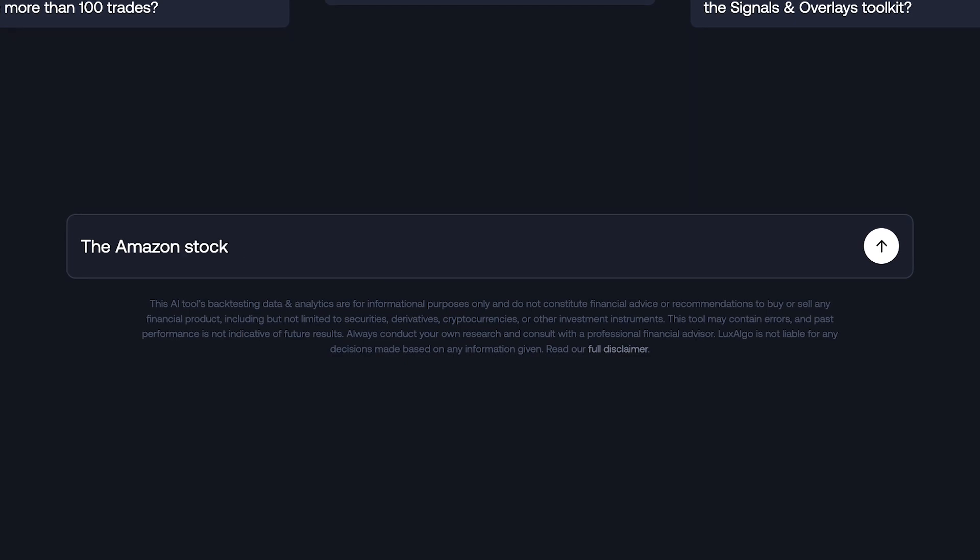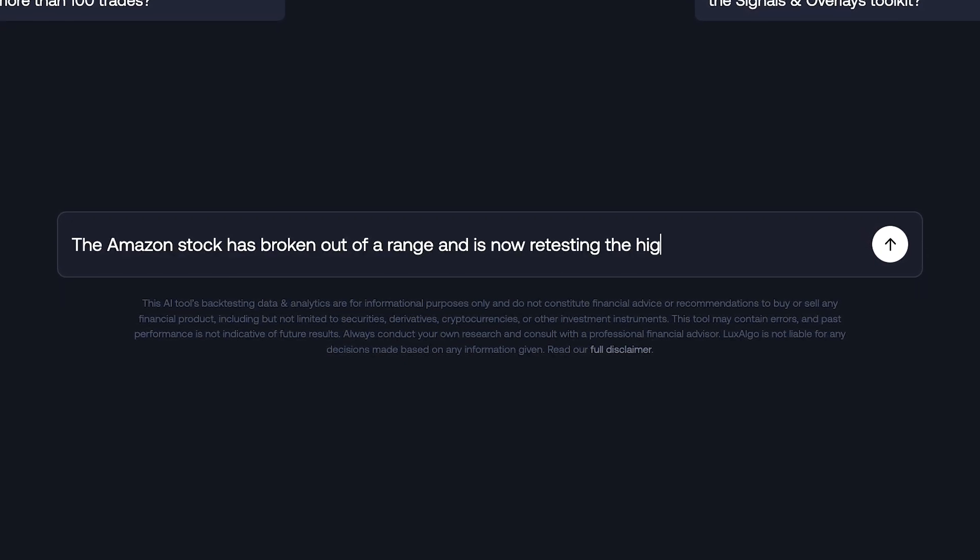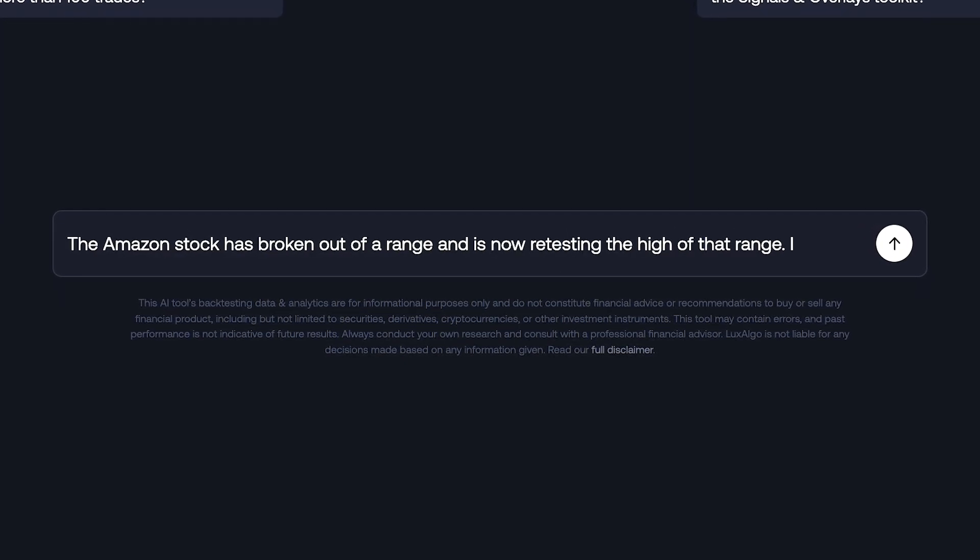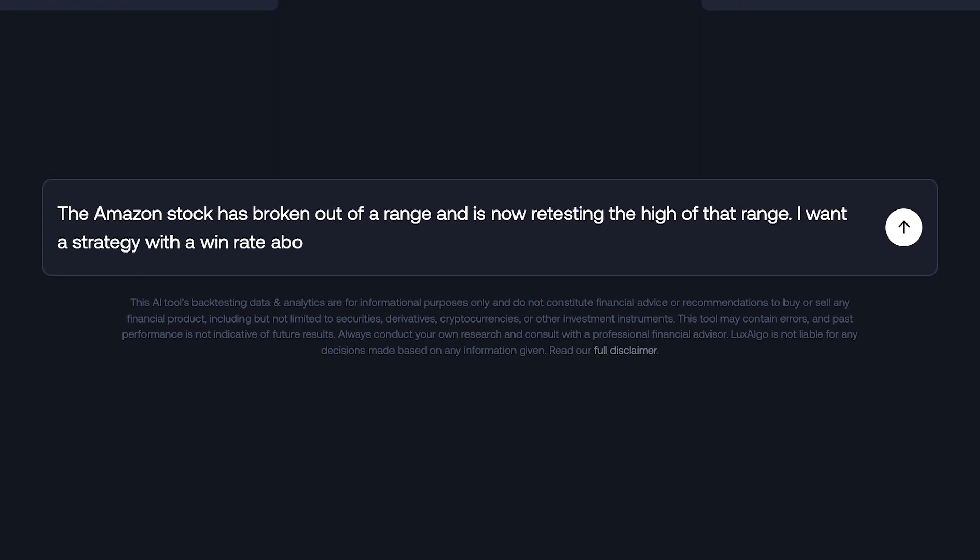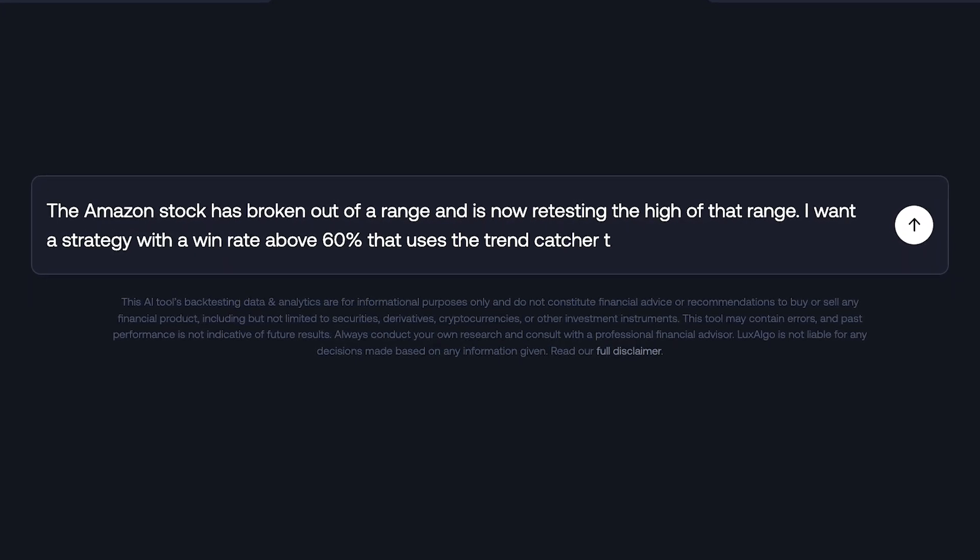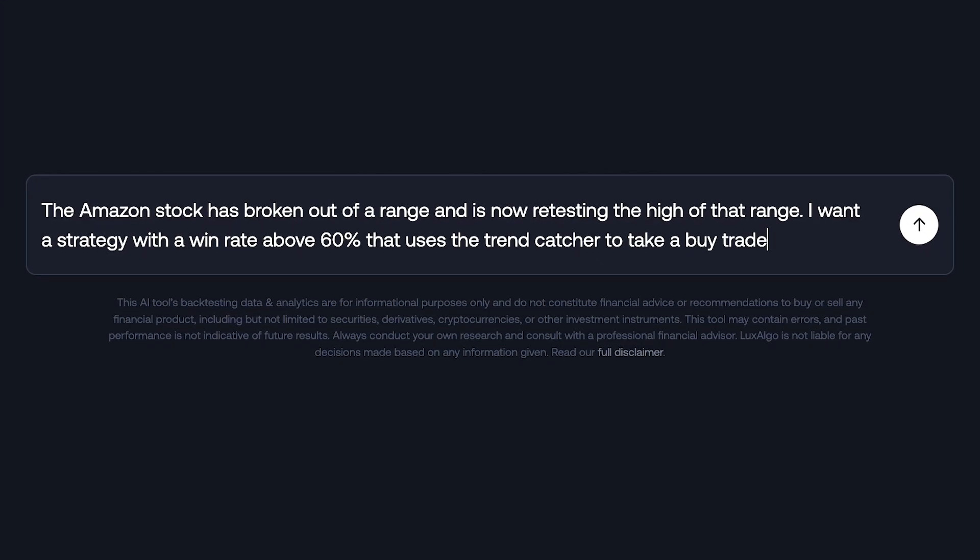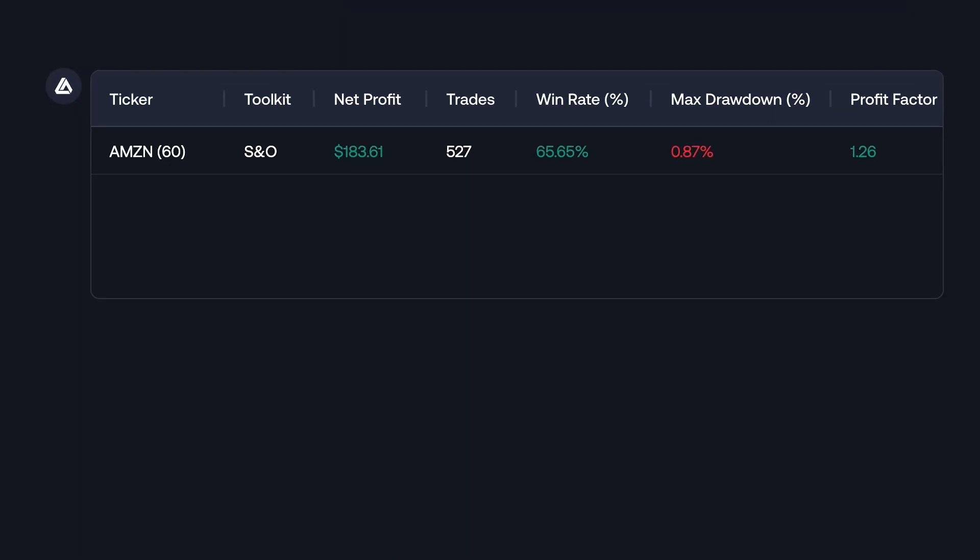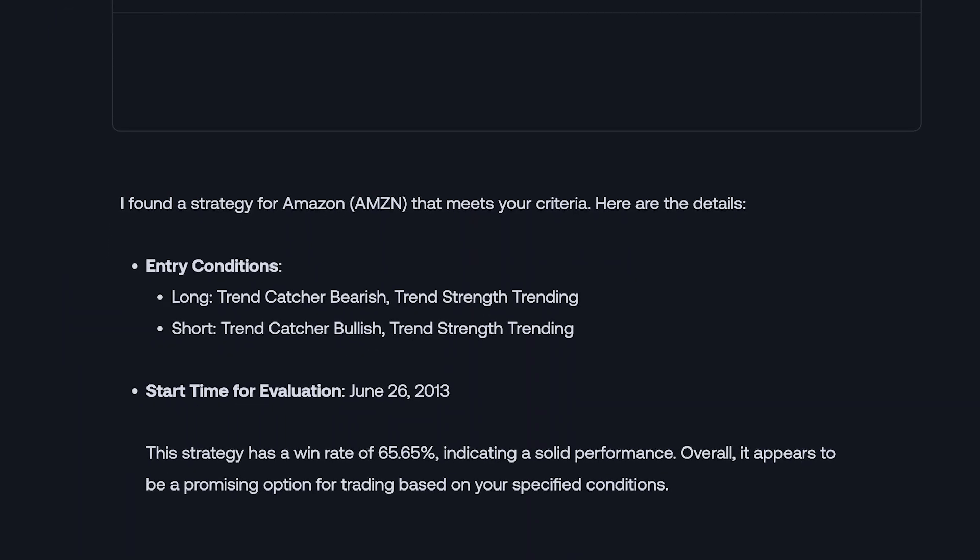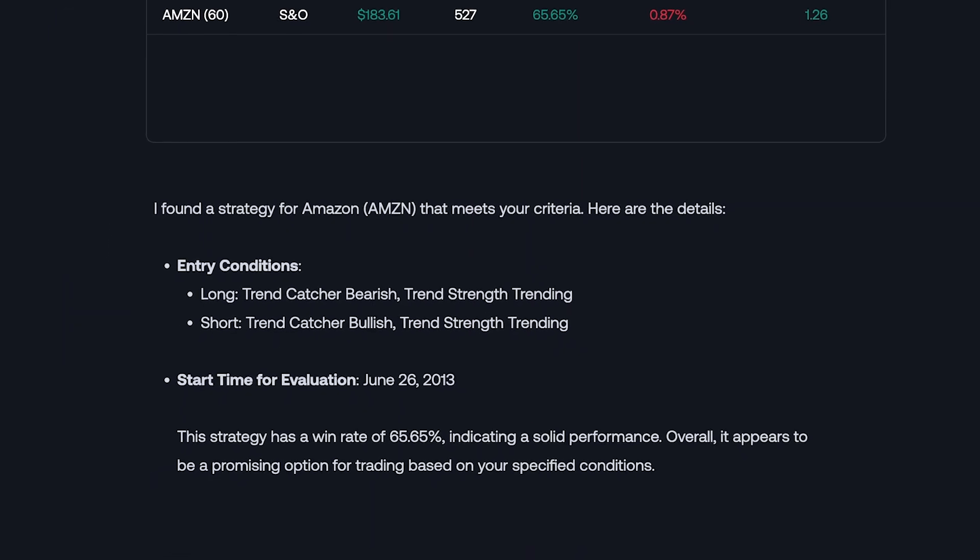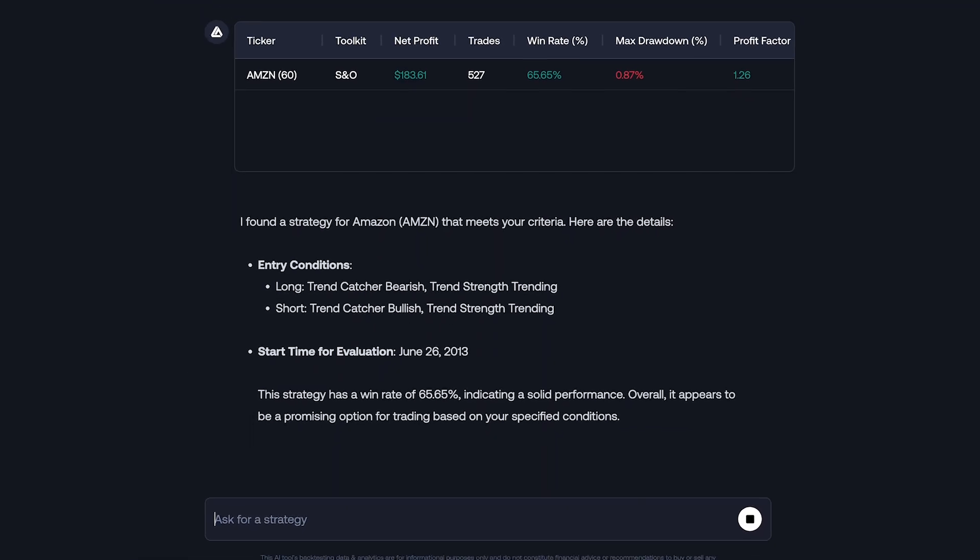A user may type, The Amazon stock has broken out of a range and is now retesting the high of that range. I want a strategy with a win rate above 60% that uses the trend catcher to take a buy trade. The Assistant will then look at current price action and provide the best strategy or entry conditions based on this scenario.